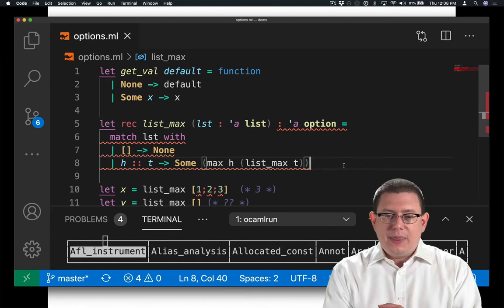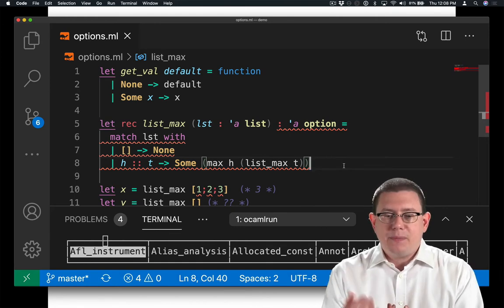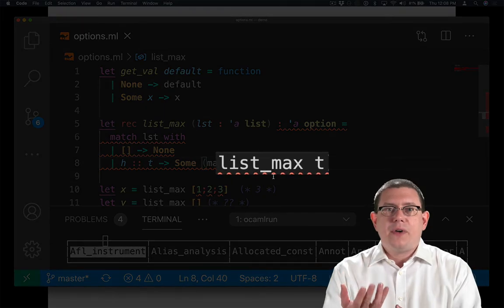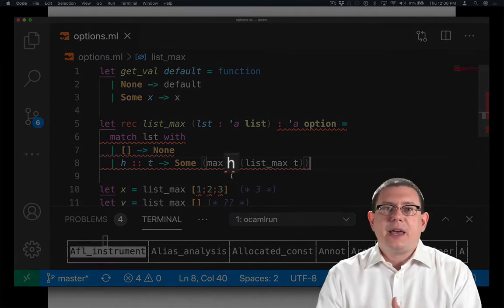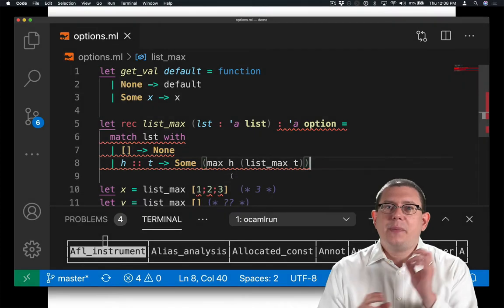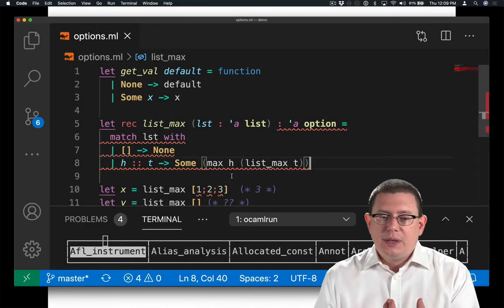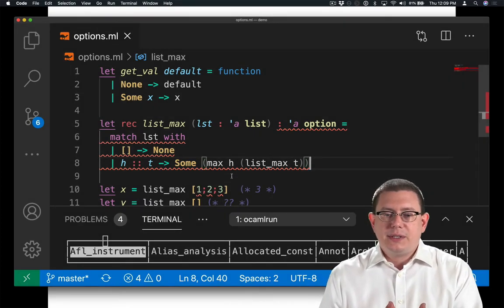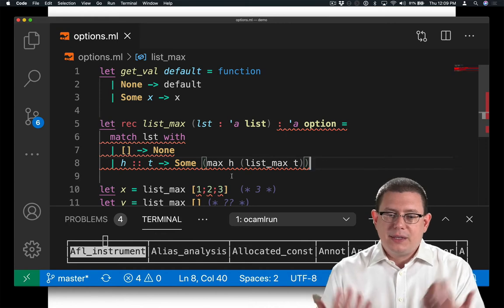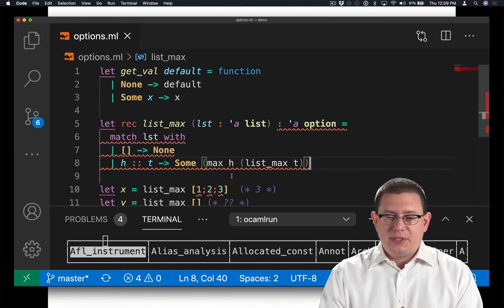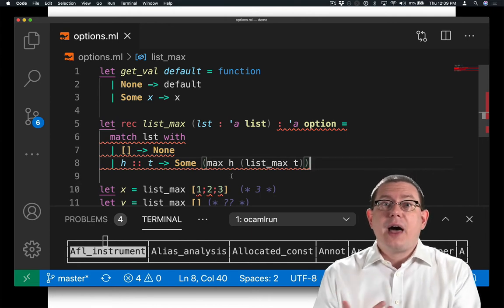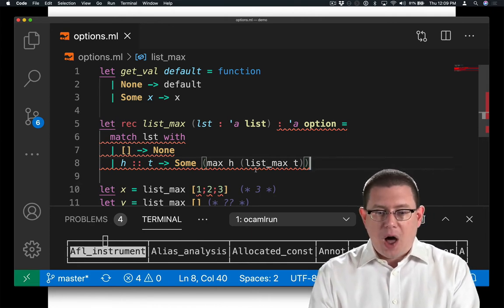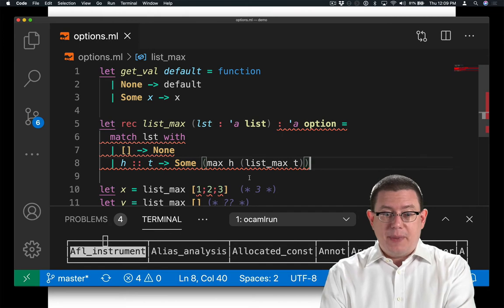And that's because when I take list_max recursively here, that has type alpha option. So I'm trying to compare an alpha to an alpha option. That polymorphic comparison is getting an error message there because those two things don't really have the same type. So instead, what I need to do is get the value out of that box from the recursive call to list_max.